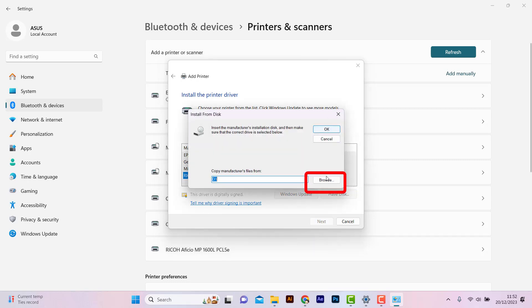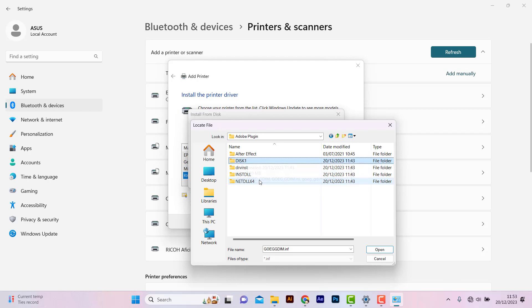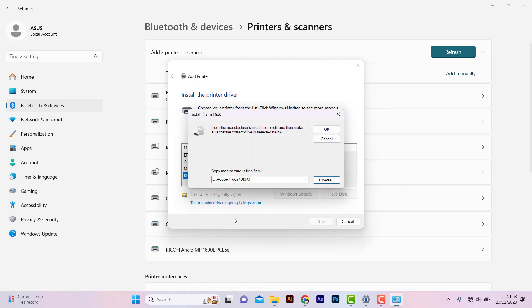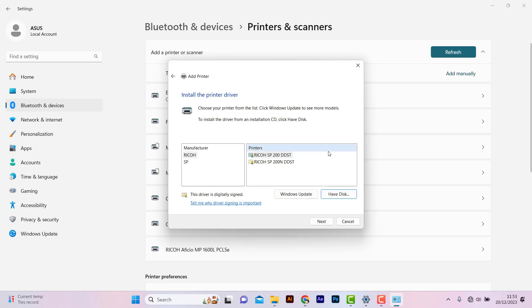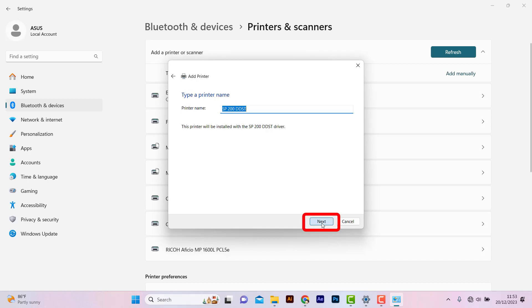Browse for the folder. Select the same folder where you unzipped the driver files. Choose Ricoh, then select the series. Click Next.